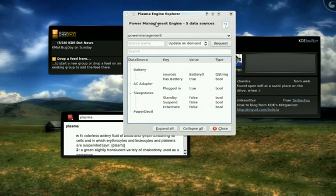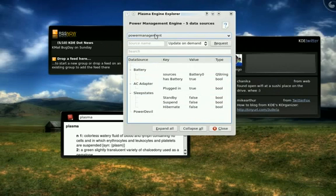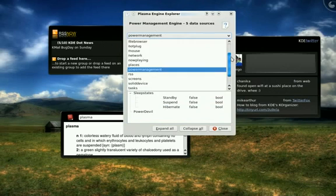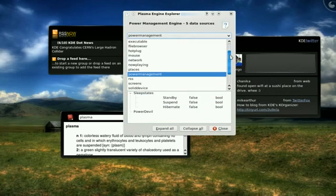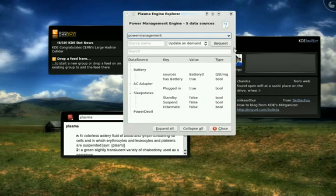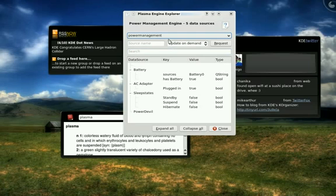I'm looking at the Plasma Engine Explorer, which is a development tool we have to look at these different engines. And the different data engines give us access to data in a way that's separate from the visualization. We have quite a large number of engines available.